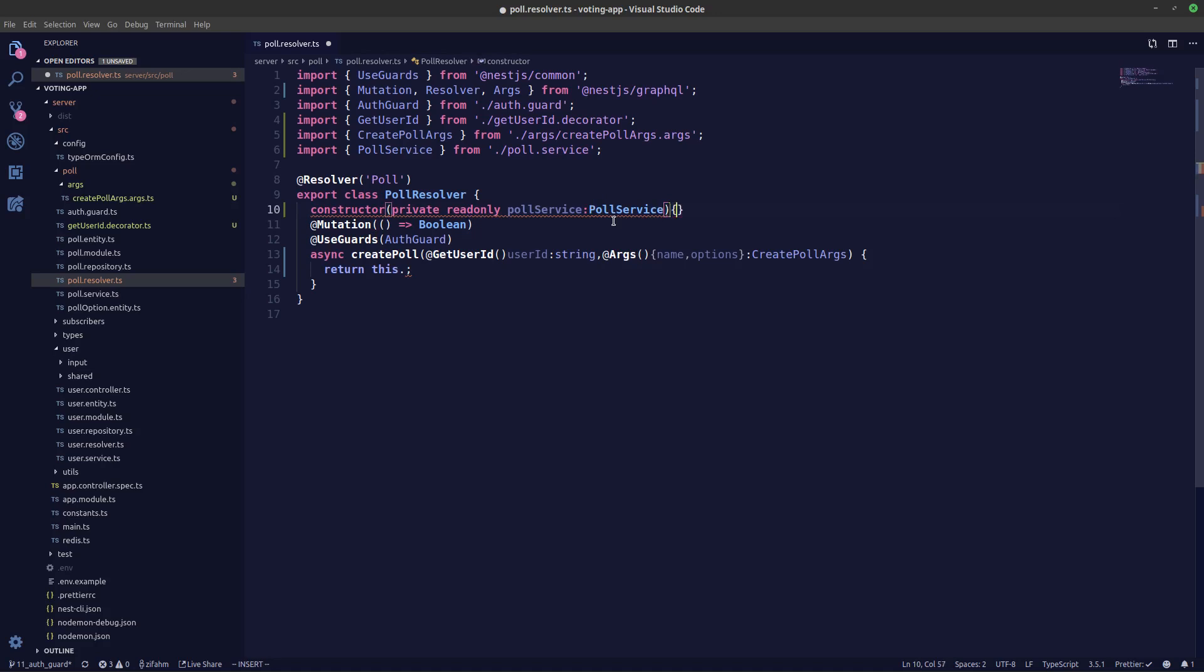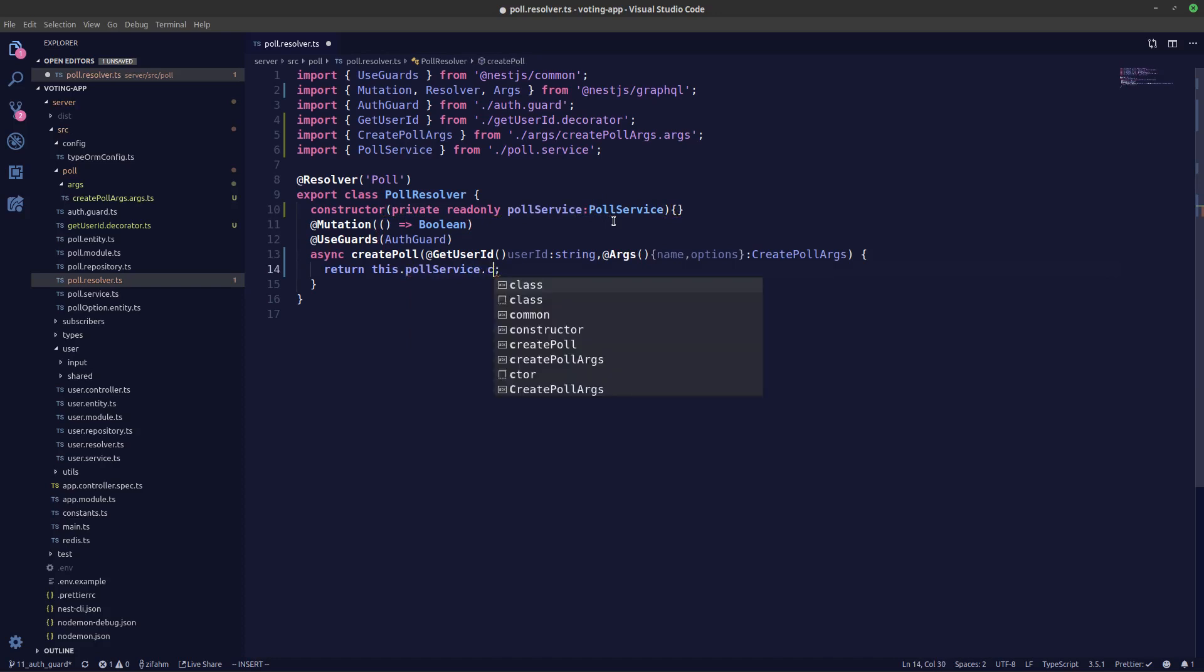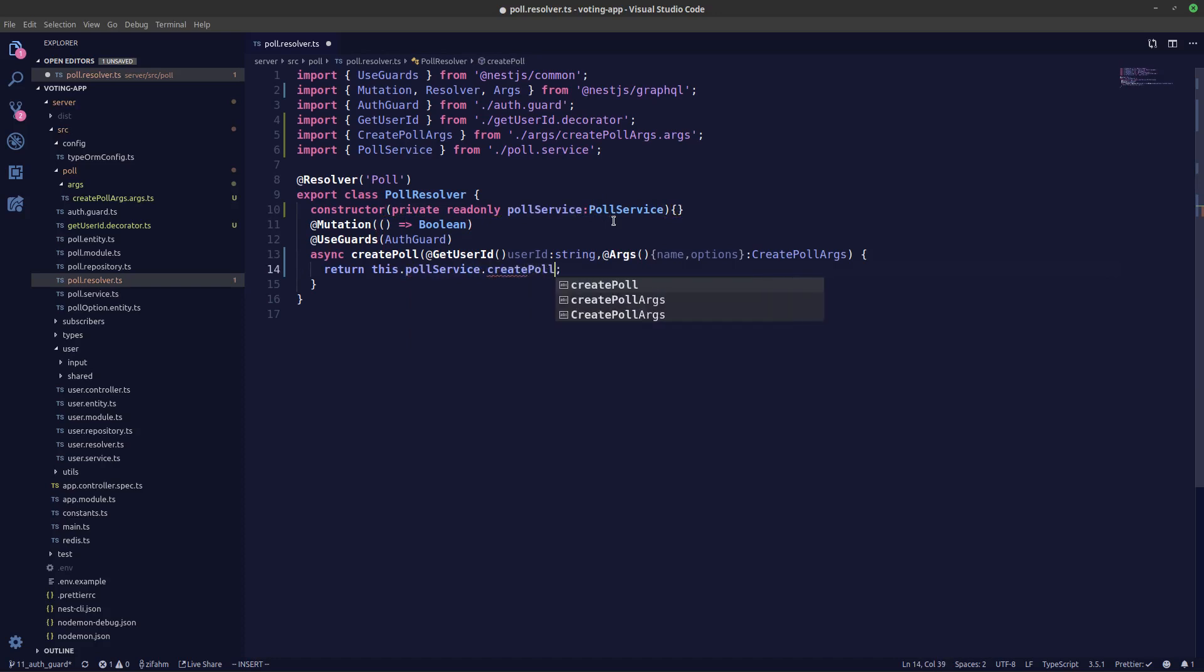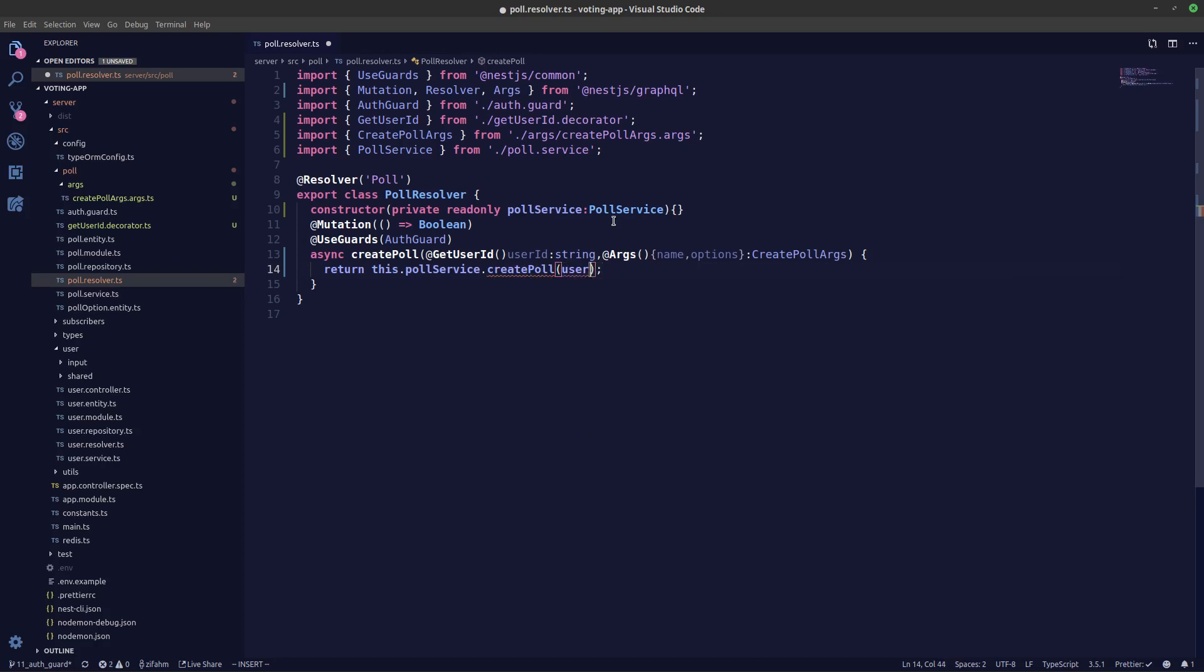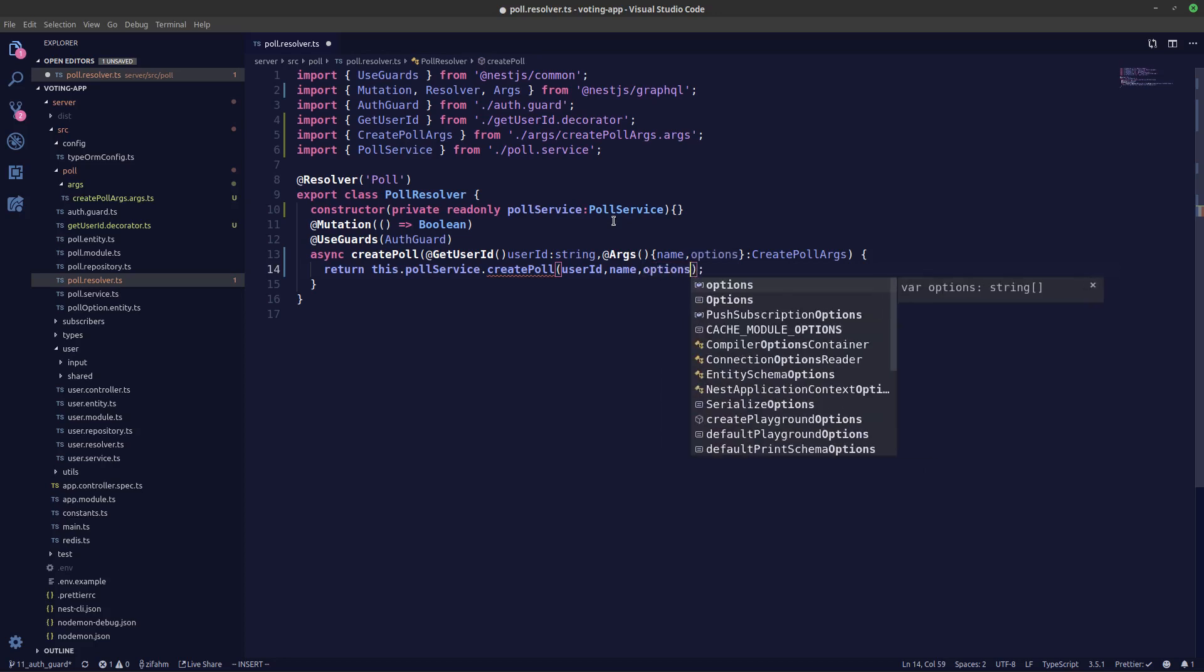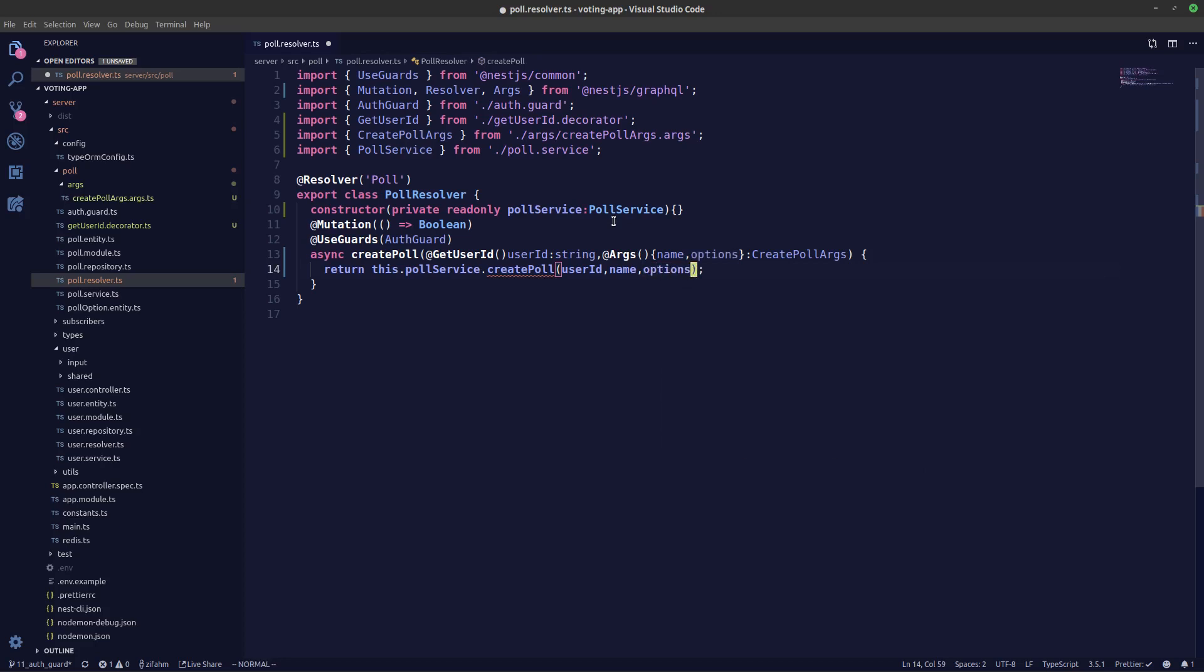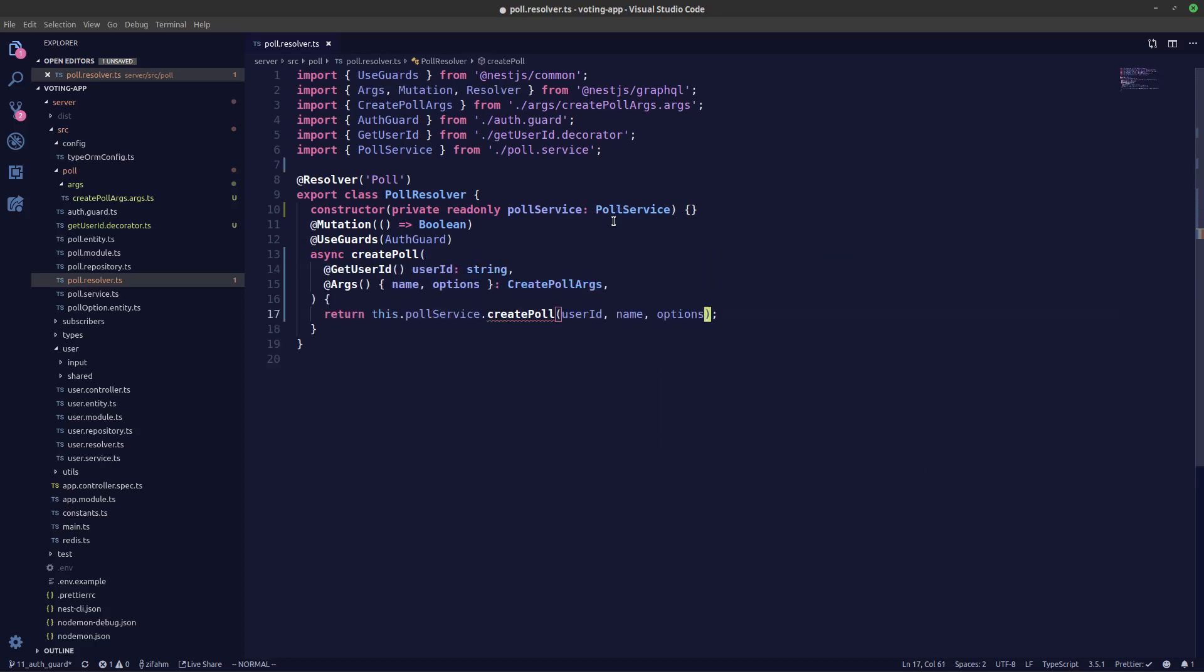And we are the curly braces. Now pollService.createPoll and we'll pass in userId, name and options. And let's make this to a Promise.